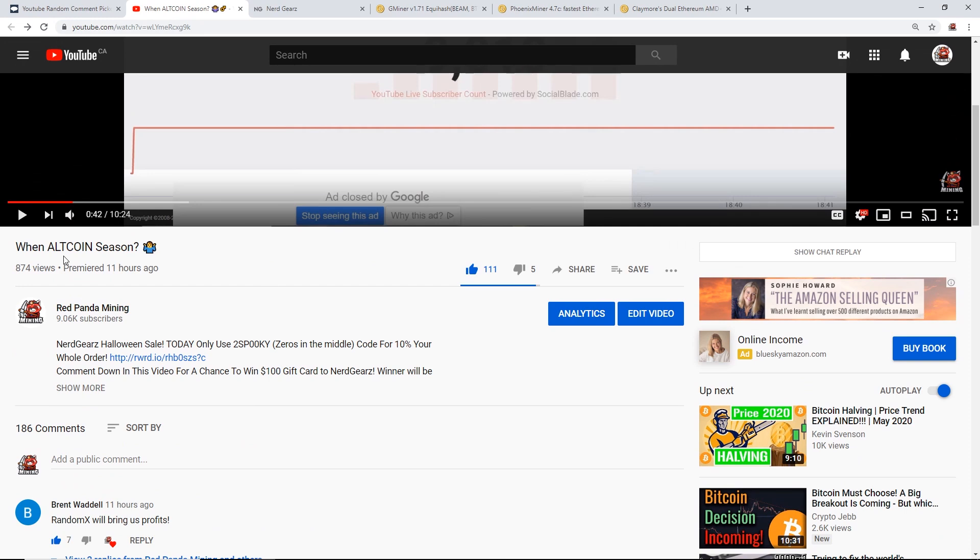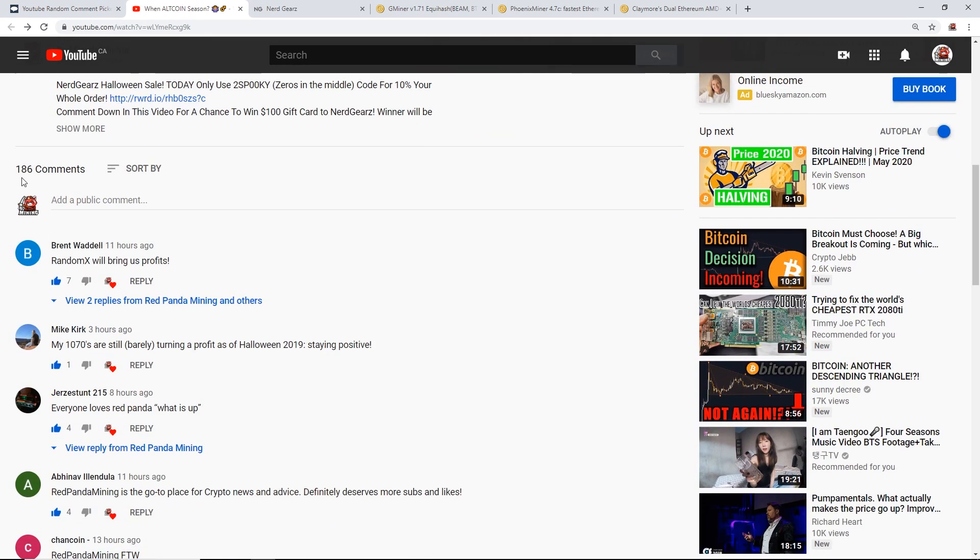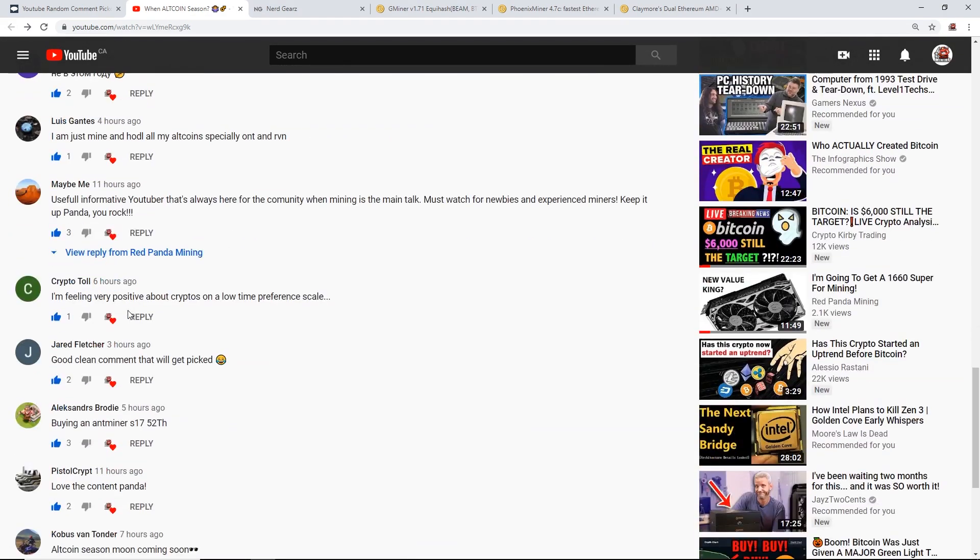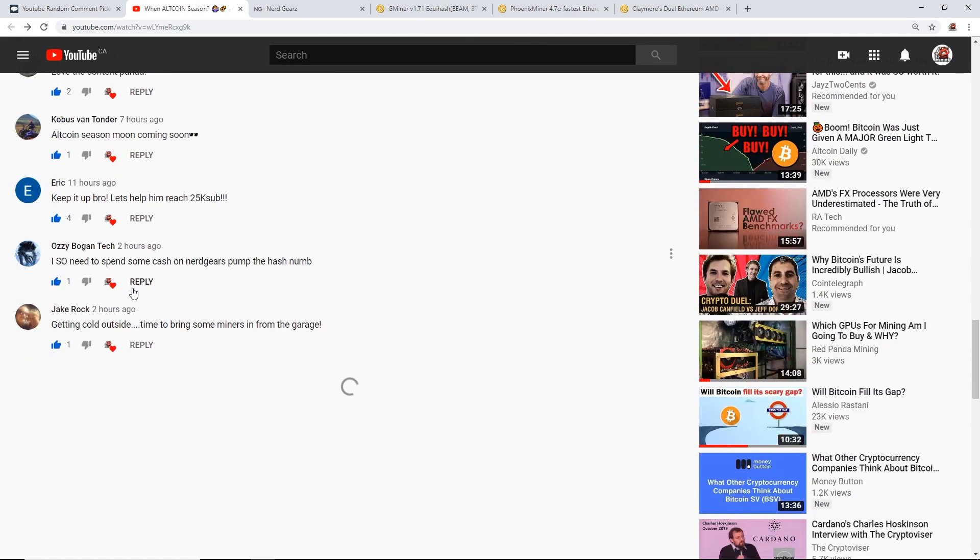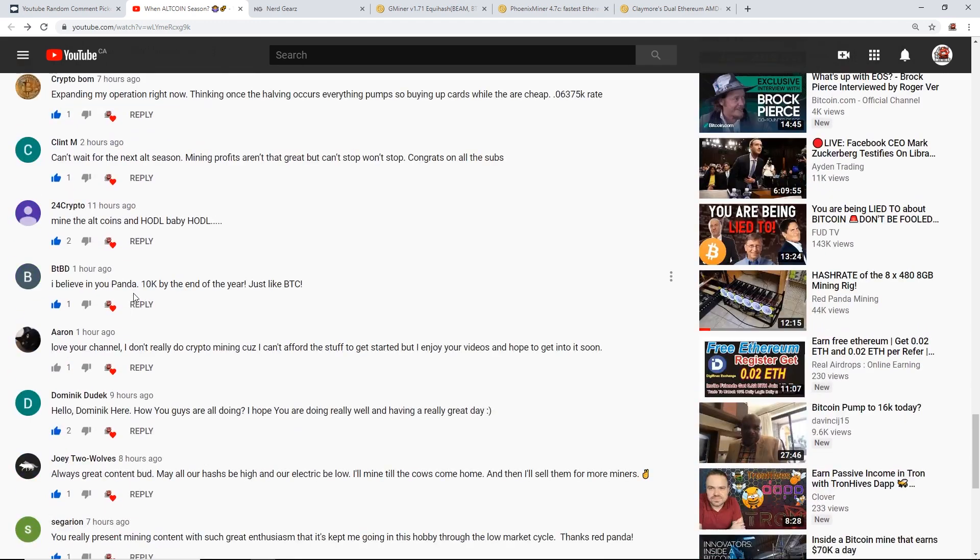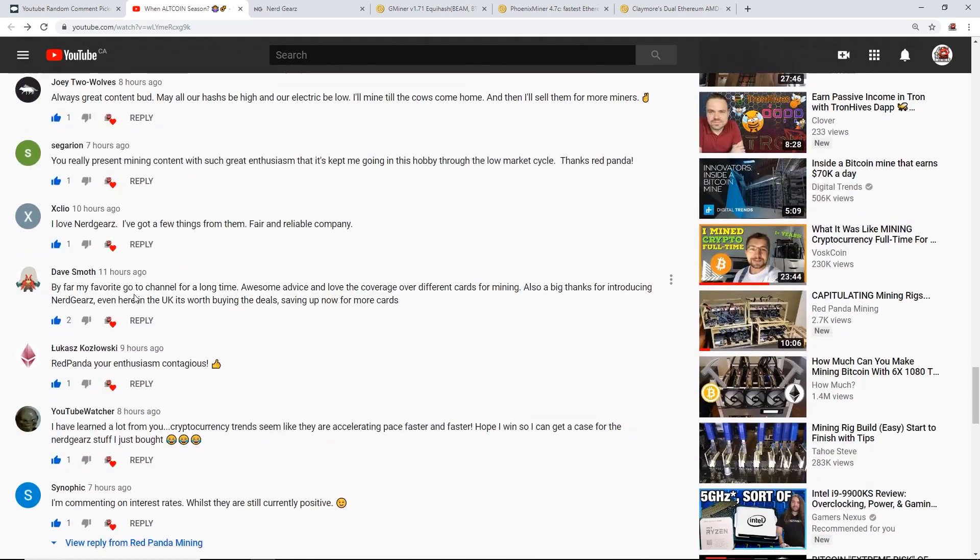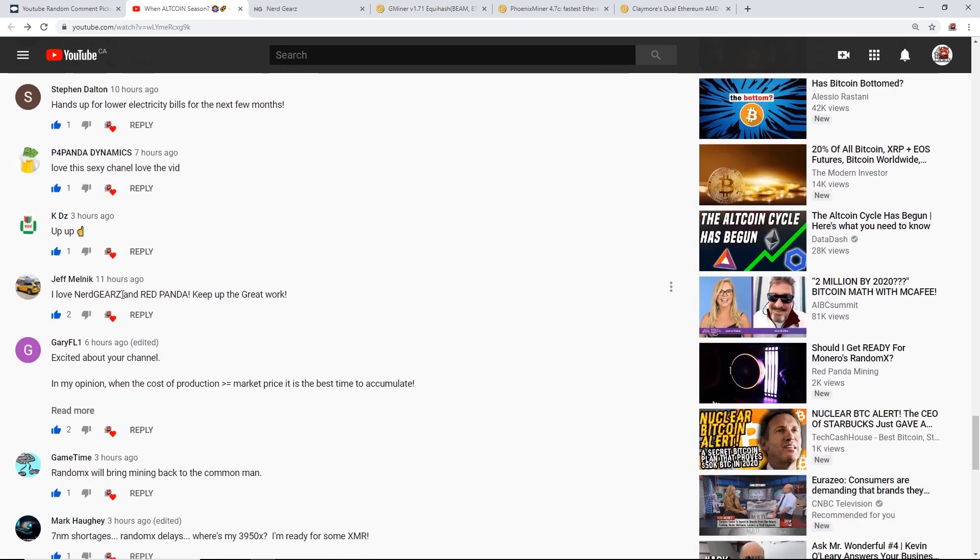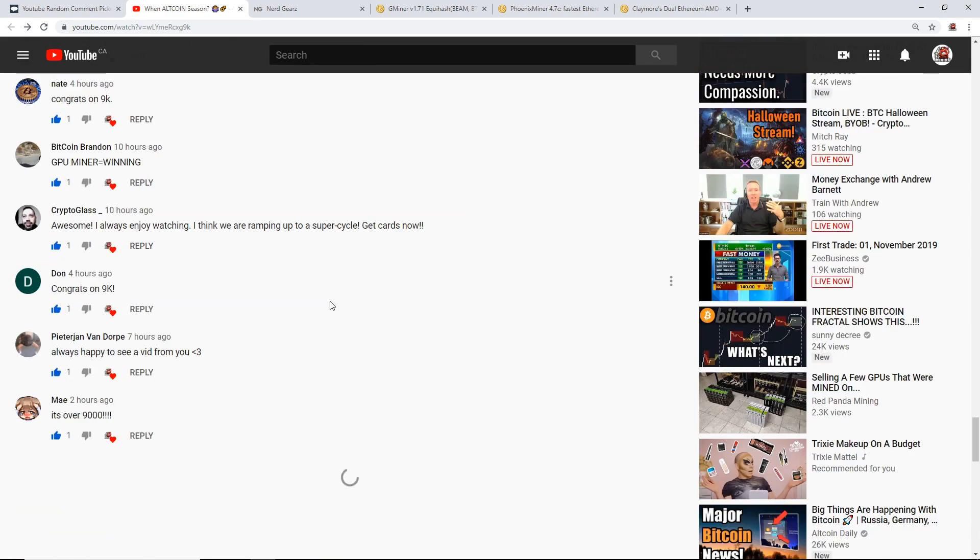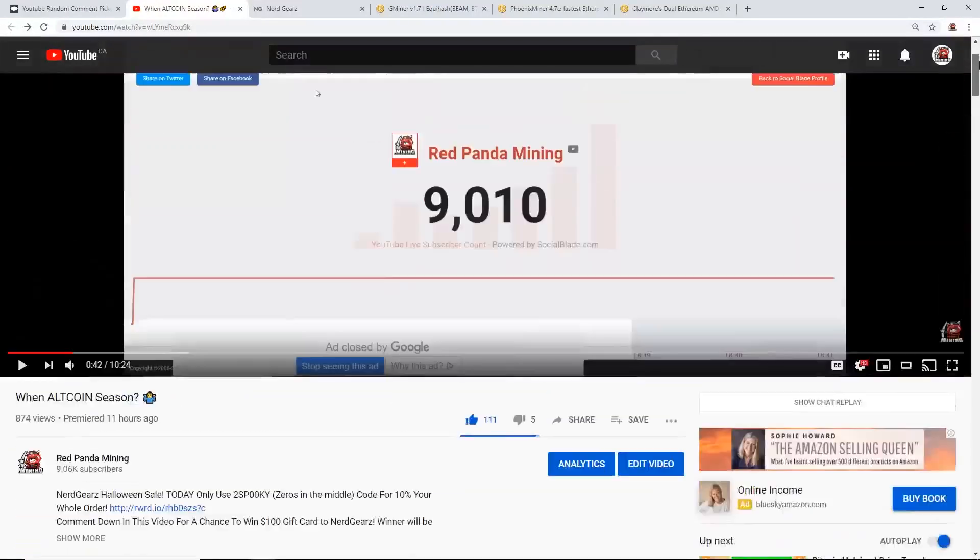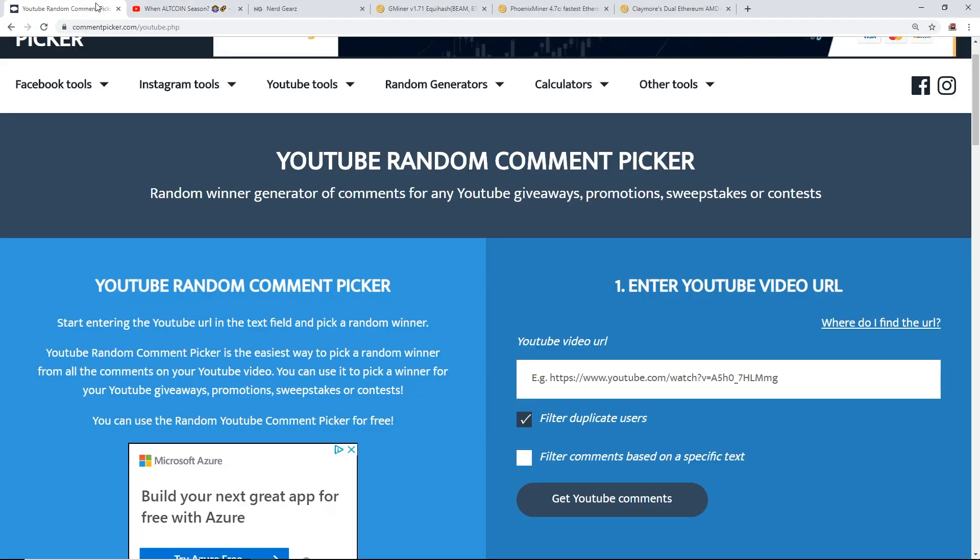The title was 'When Altcoin Season' and there were about 186 comments. Everyone left a positive comment about something and I really enjoyed reading every single one. You guys are really awesome and I really enjoy this community. I hope I give you guys value and I'm not going to stop. I'm going to keep making videos every day, so thank you guys so much. This was just a little tiny giveaway for my 9000 subscriber milestone.